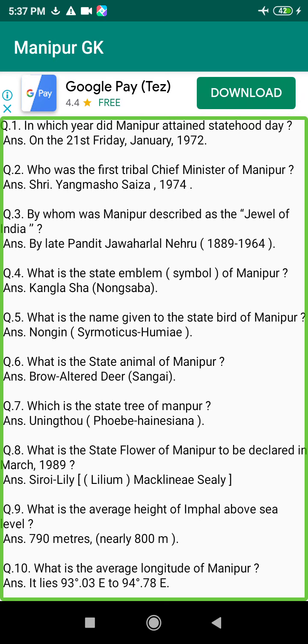Q15. What is the length of the boundary line of Manipur? Answer: It has 854 km or 534 miles.